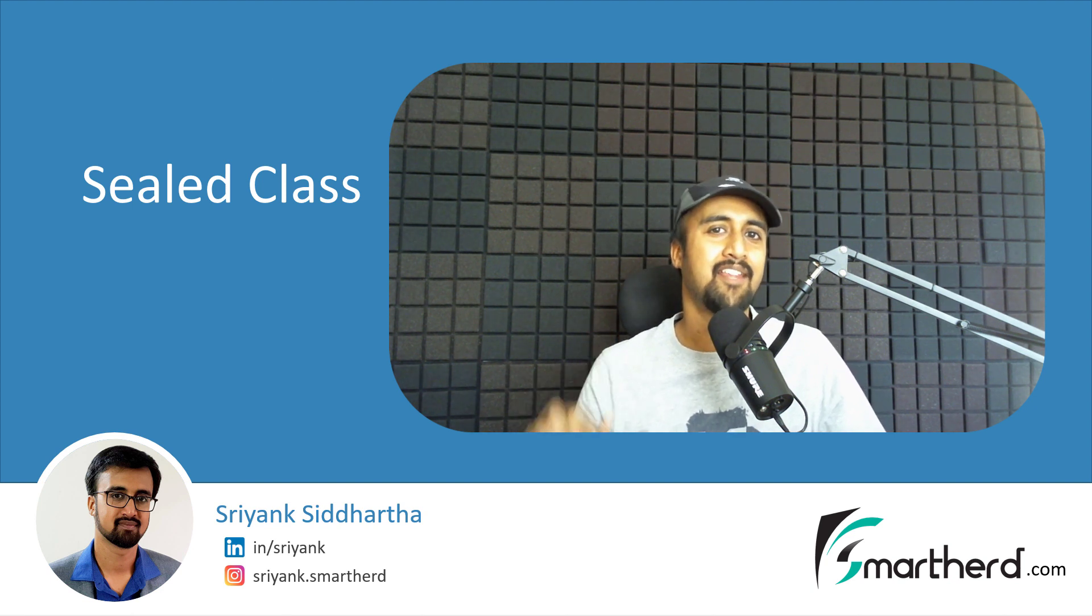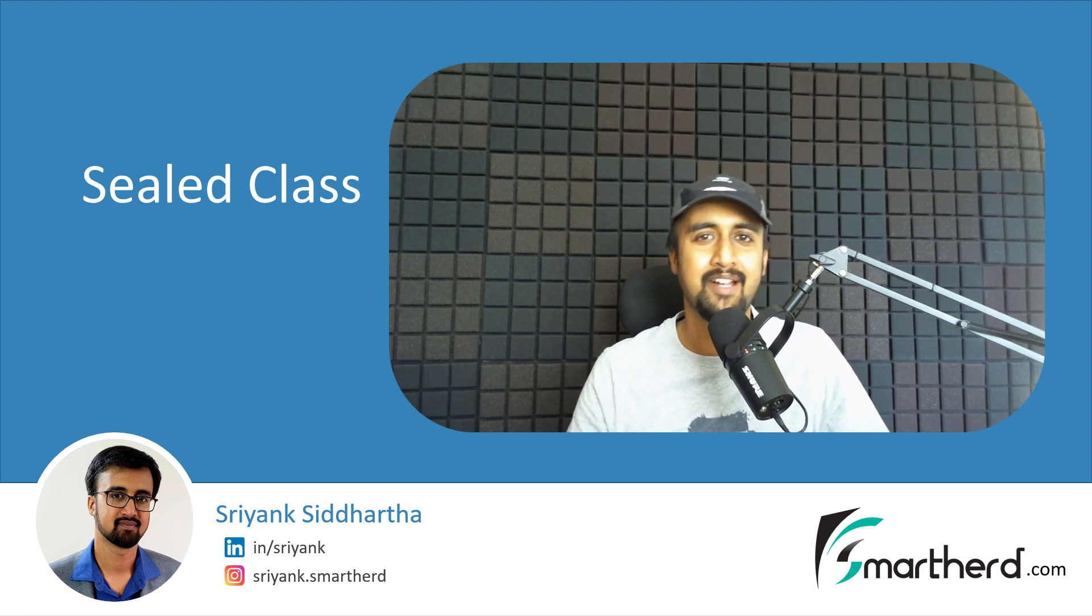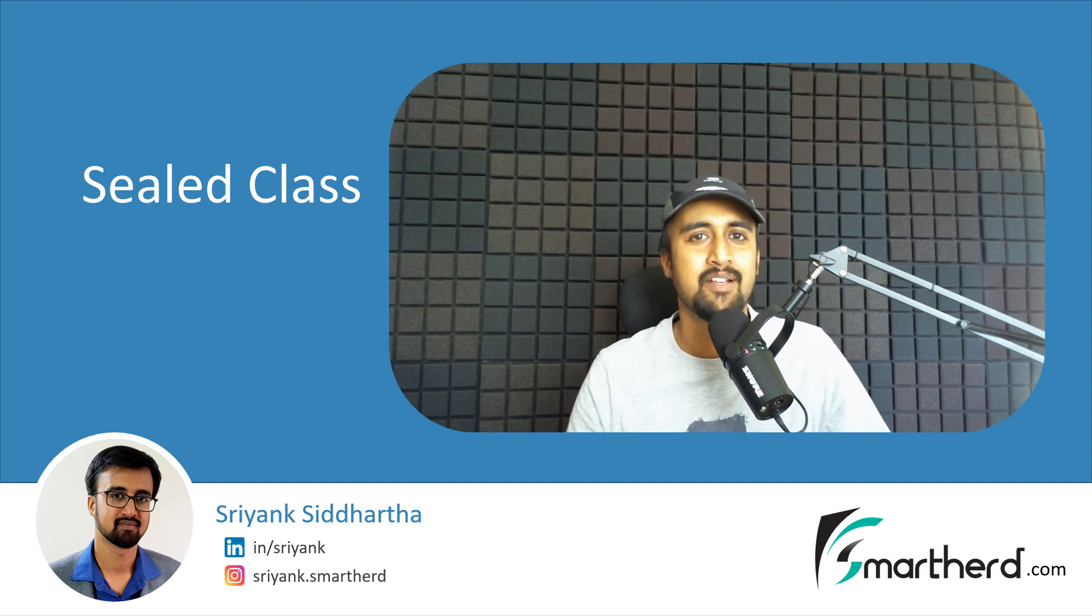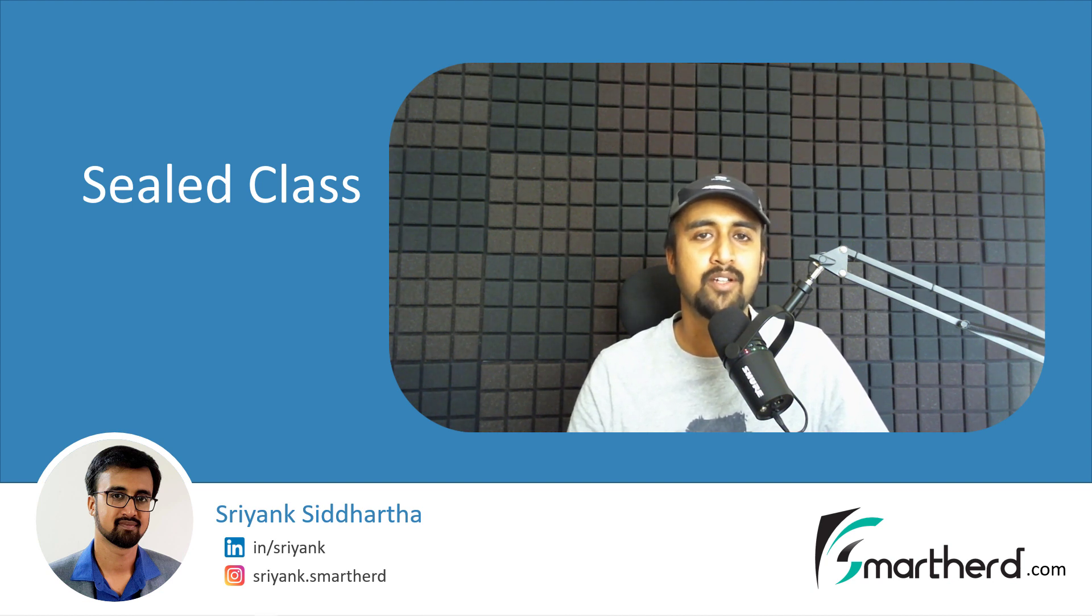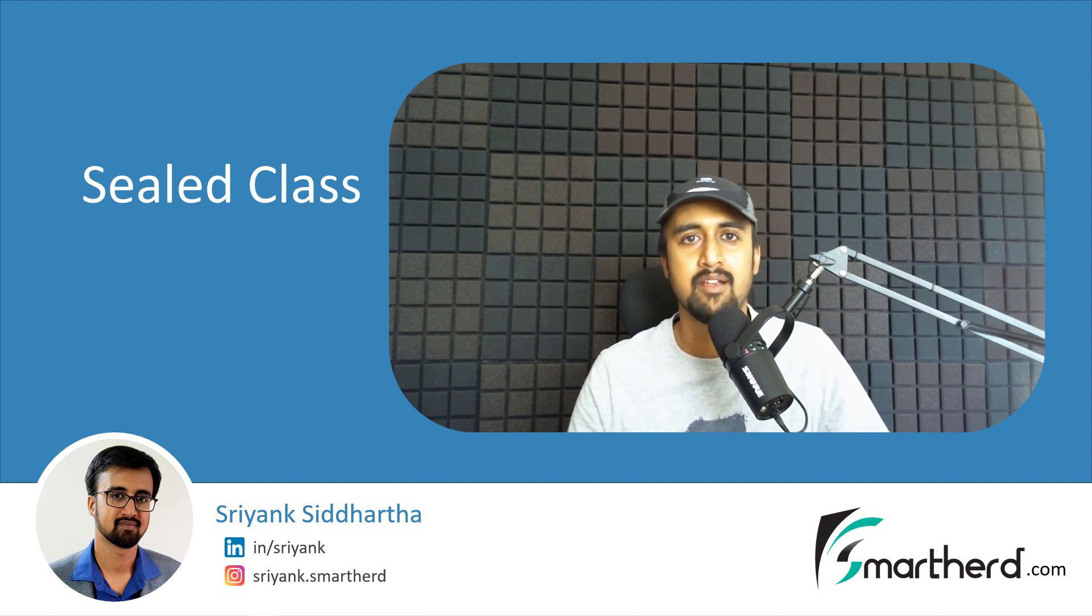Hi, this is Shreng Siddharth and welcome to another video on Kotlin programming. So in this one single video, I will talk about what are sealed classes in Kotlin.